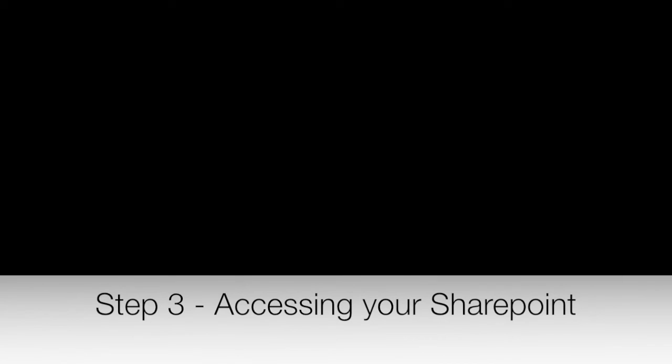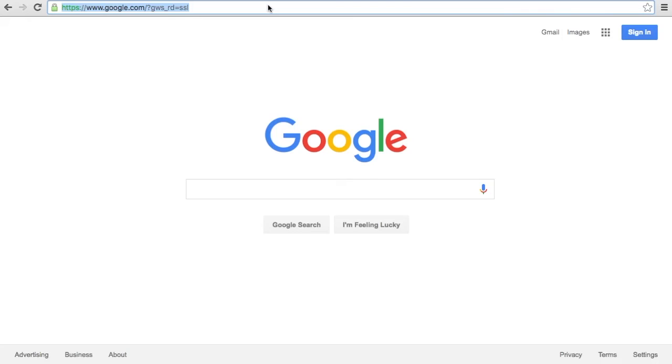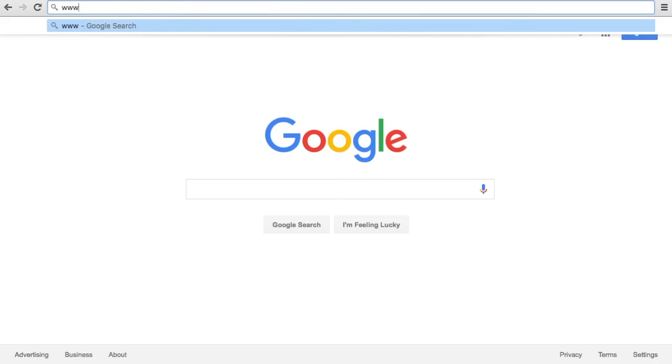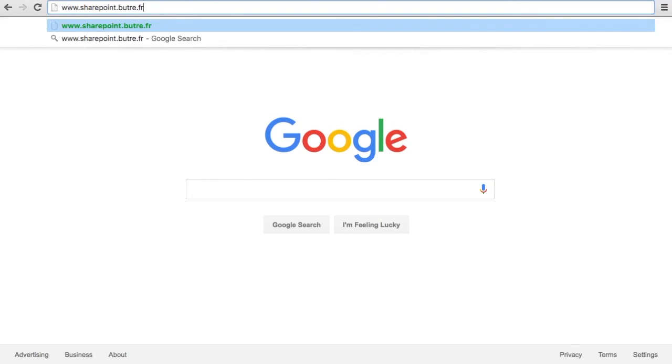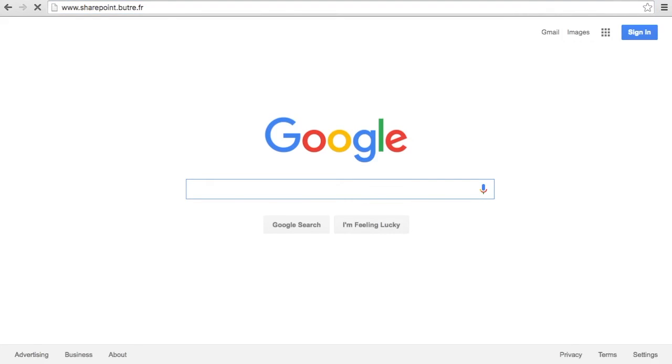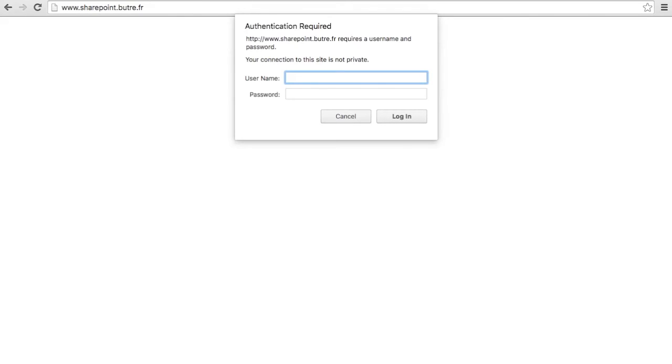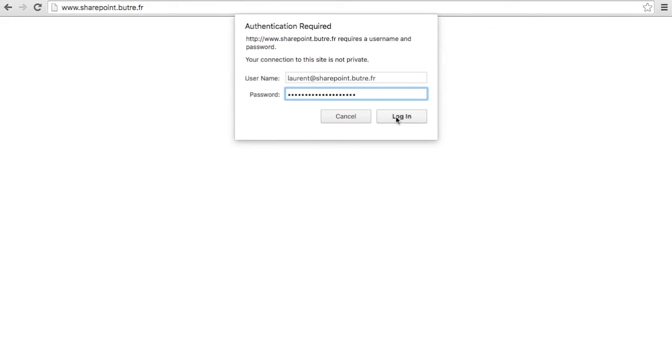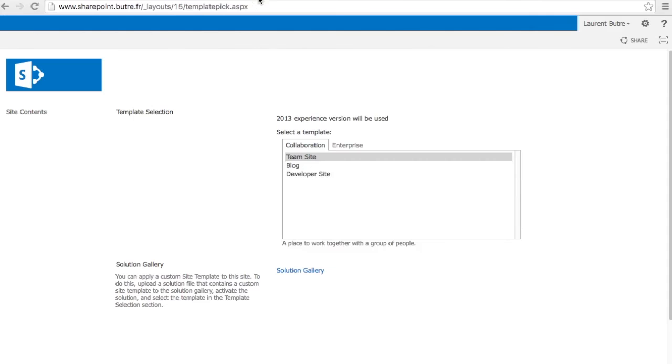And use the email address that you created for these users to log in into your SharePoint. So now accessing the SharePoint. So that was the address that I set up, the www.sharepoint.butret.fr. It will prompt me for my credentials. And here I use the email address that I set up for that user on that domain. So laurent.sharepoint.butret.fr. I use my secure password. Click login.